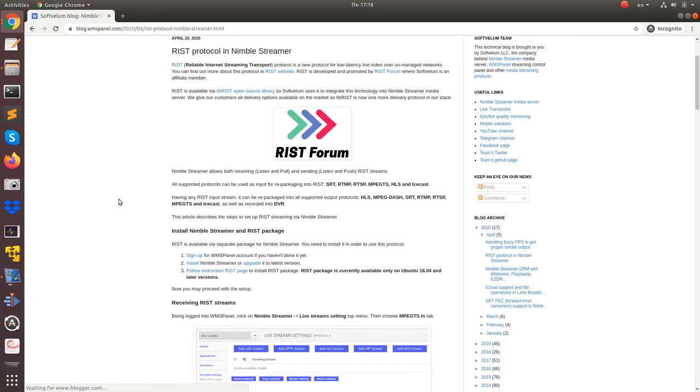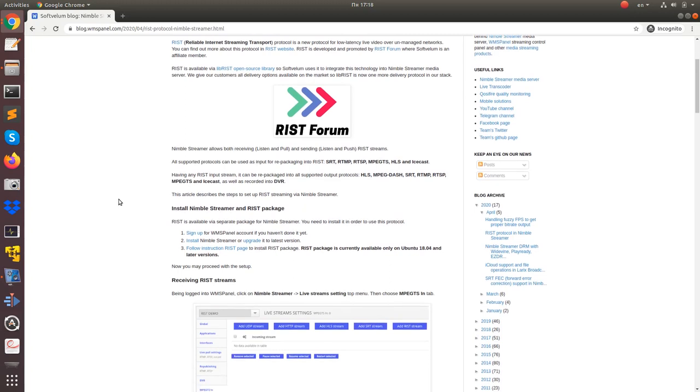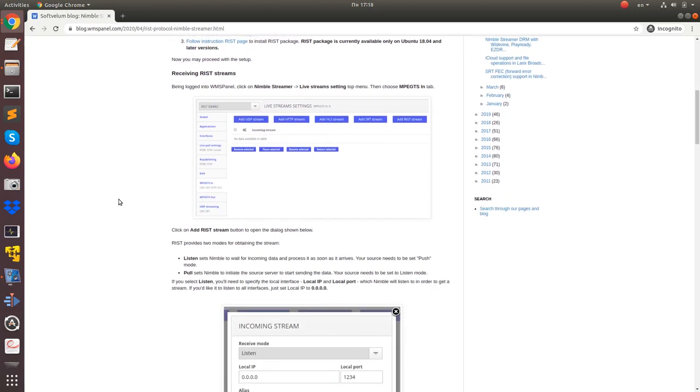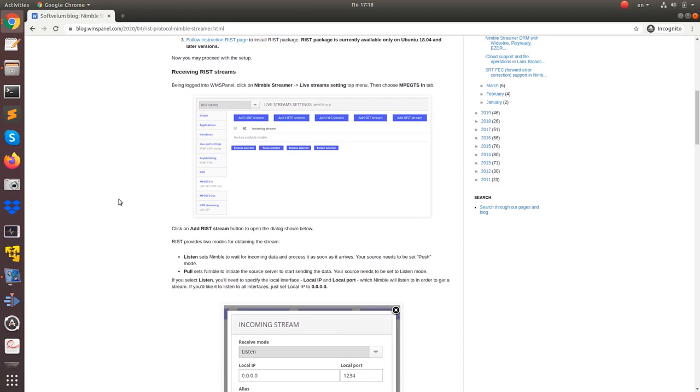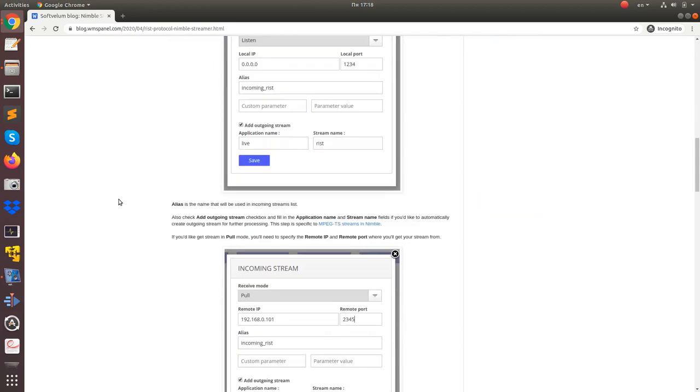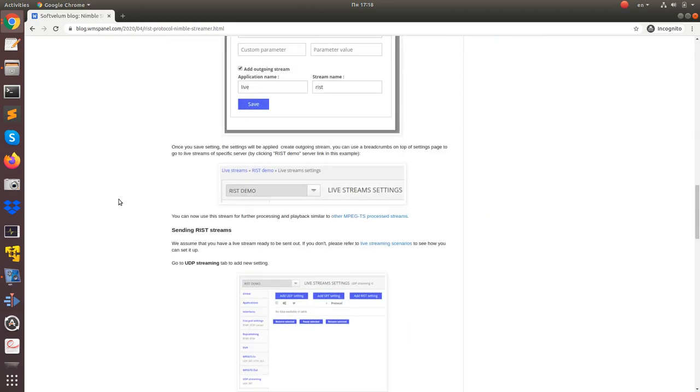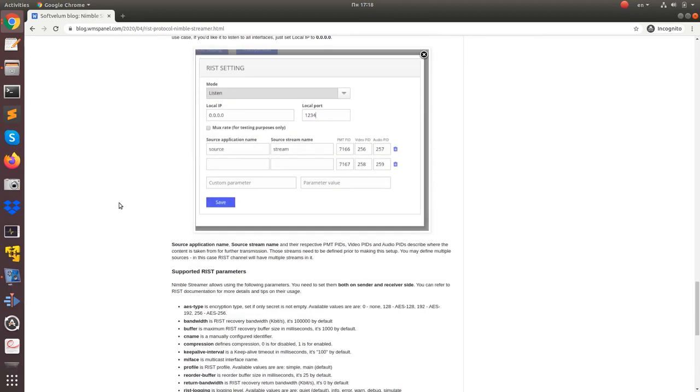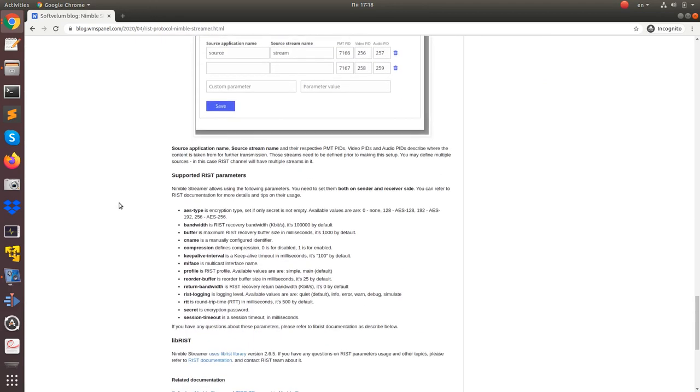NimbleStreamer supports push and listen mode for sender, as well as pull and listen mode for receiver. Both incoming and outgoing streams setup is similar to other MPEG-TS based protocols. Nimble supports all parameters available in lib-RISTS.